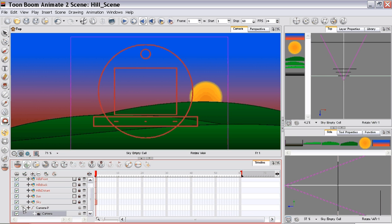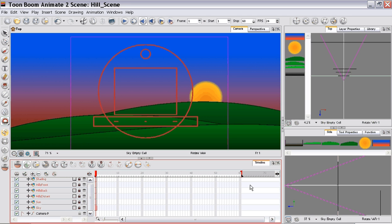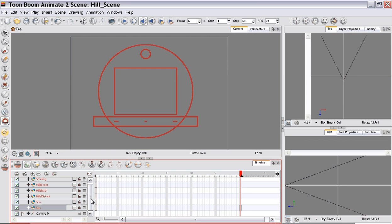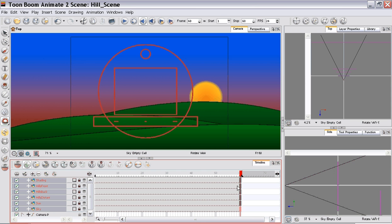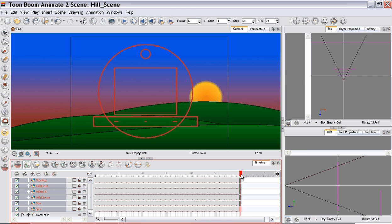So first of all we need to extend our exposure on all of our layers. Using F5 after selecting all the layers to extend the exposure. So now on all 60 frames we have that exposure.